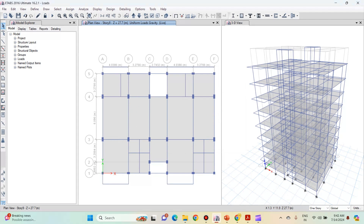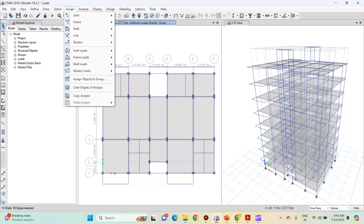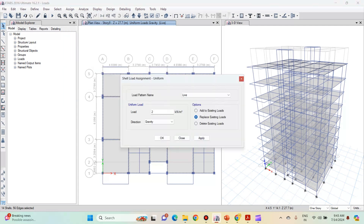For the terrace slab, live load value is 1.5 since the terrace is accessible. Select the terrace slab, making sure the one story option is selected, because we only want to select the terrace slab. Left click on all the slabs at the terrace level. Go to assign, shell loads, then uniform. The load pattern will be live and the load value will be 1.5. Click on apply and click on ok.